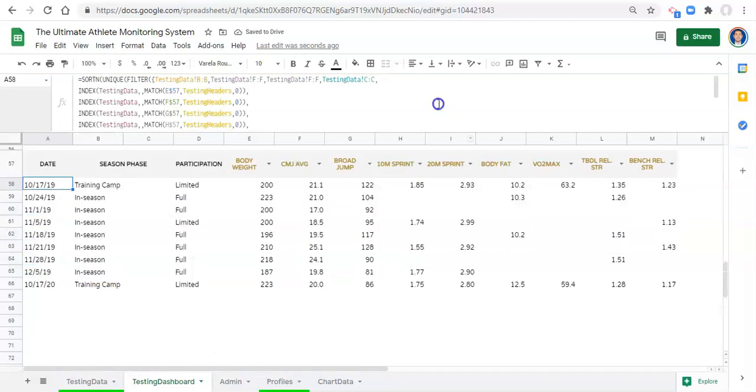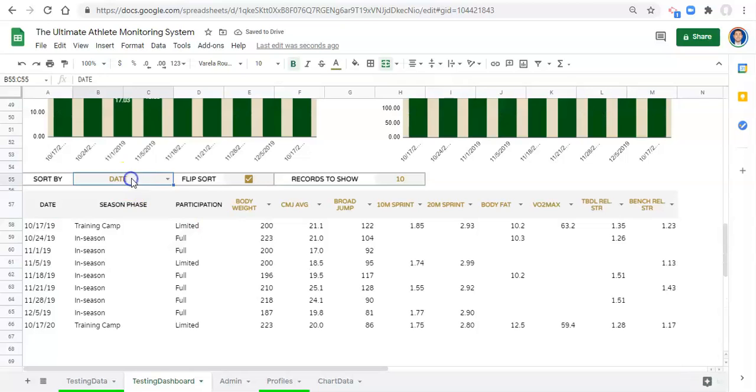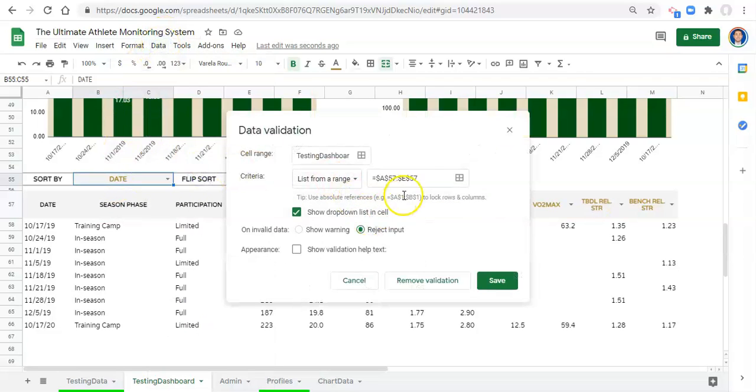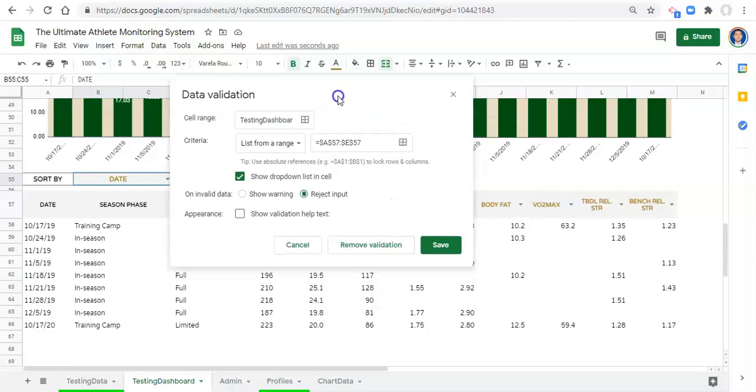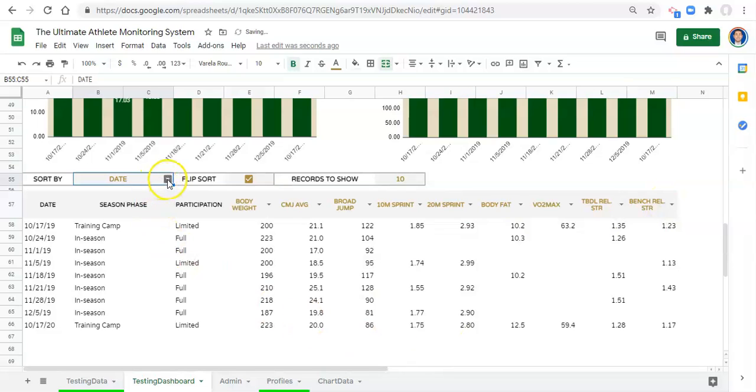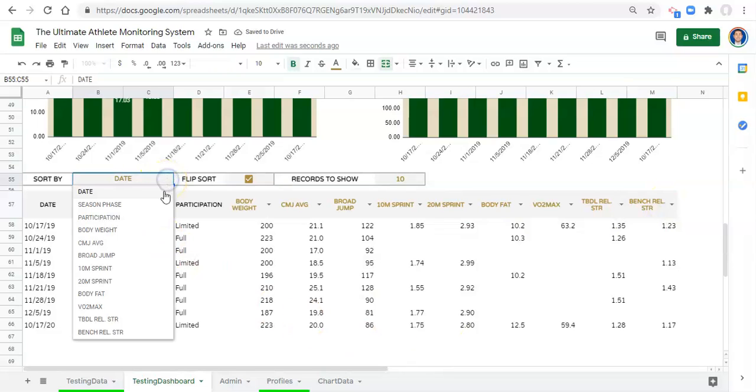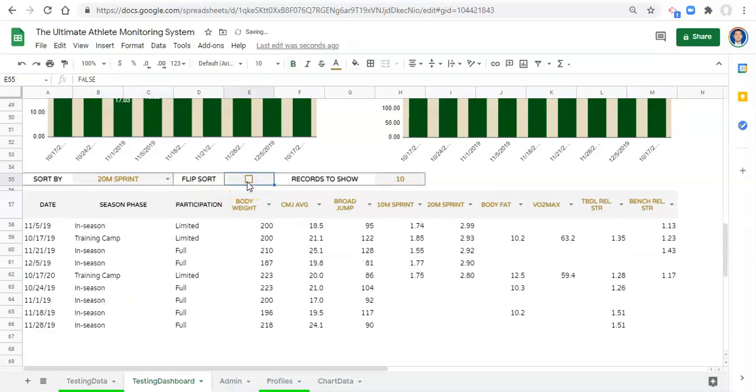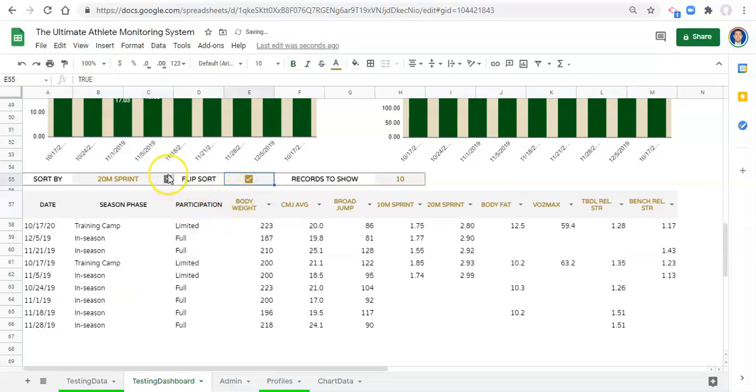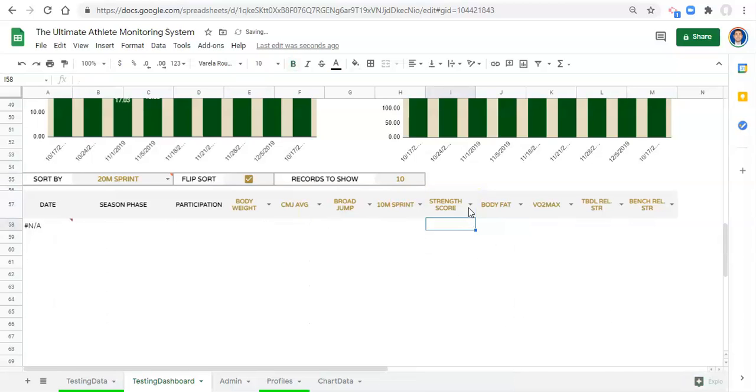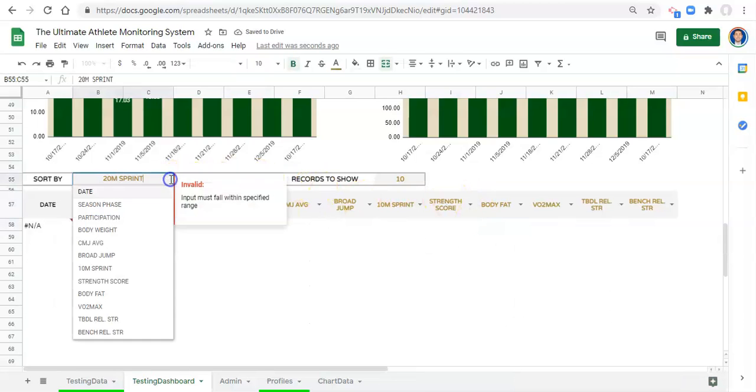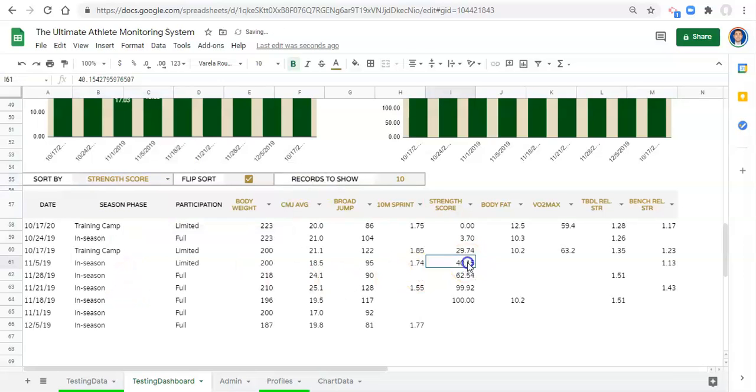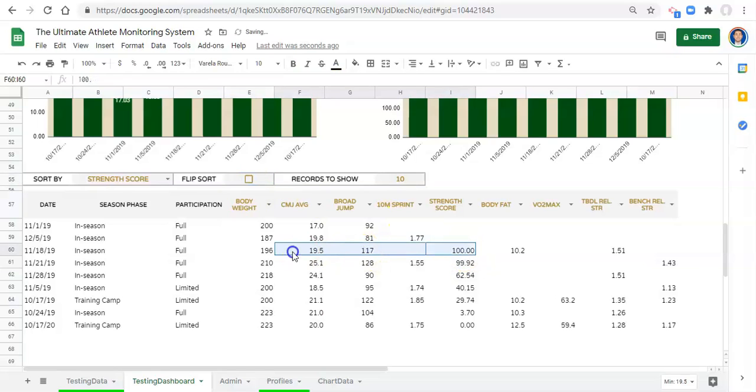We include all of our metrics as potential sorting options and click enter. The next thing we have to do is go to our data validation and include all these metrics in our dropdown. We click on our dropdown here for our sort by, go to data, data validation, and just change this instead of A57 to E57, we'll go A57 to M57 all the way over to bench relative strength and click save. Now we should be able to sort by any of these metrics. Let's sort by 20 meter sprint. We could sort by strength score now.